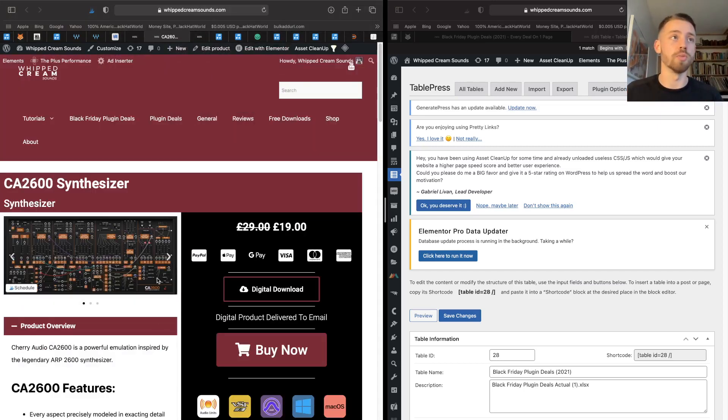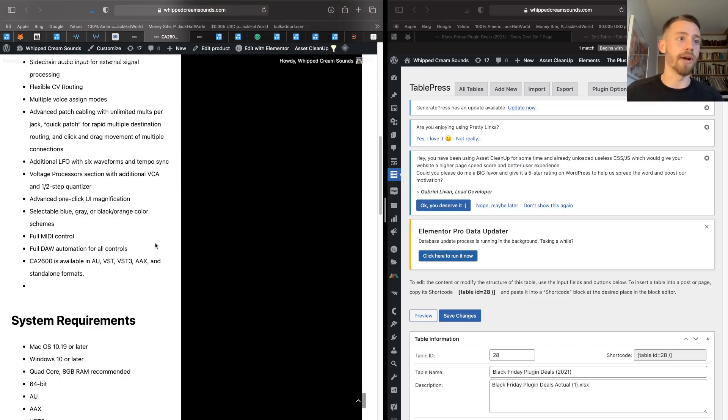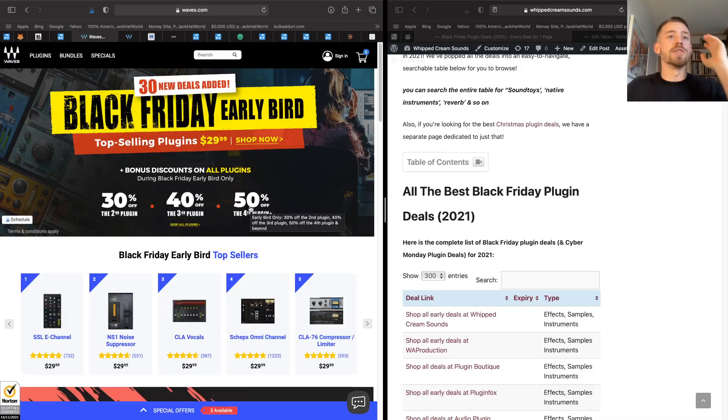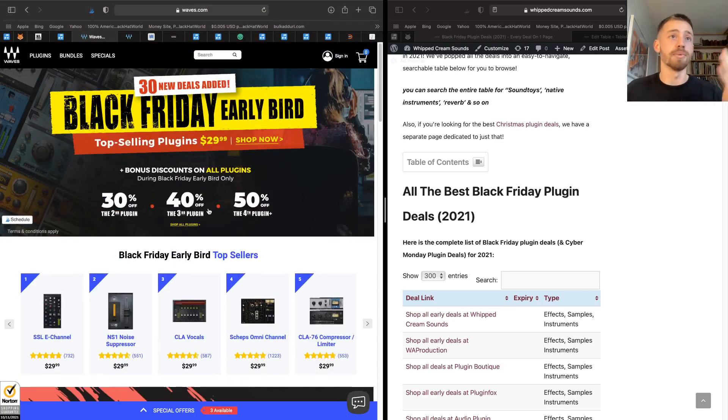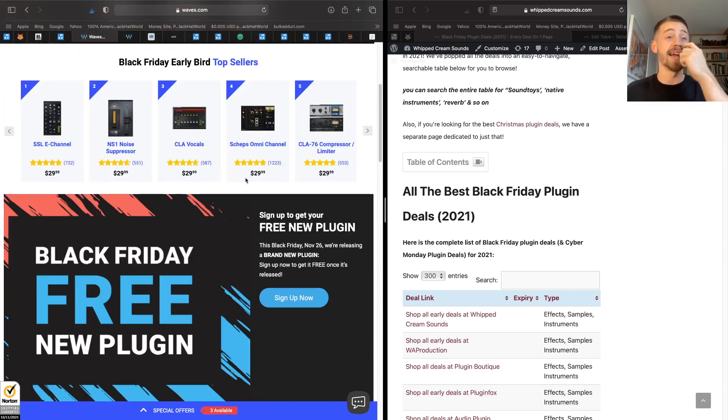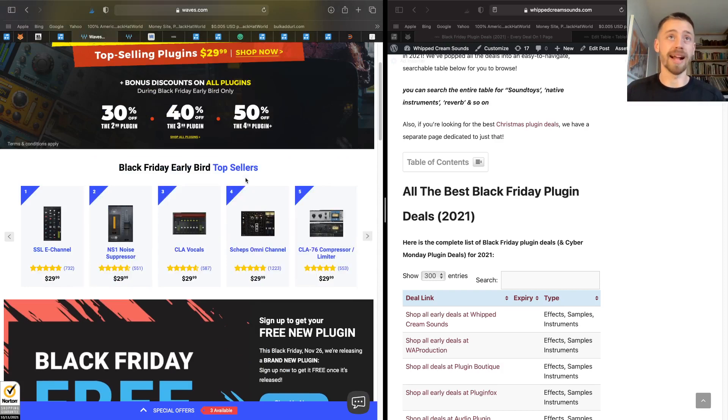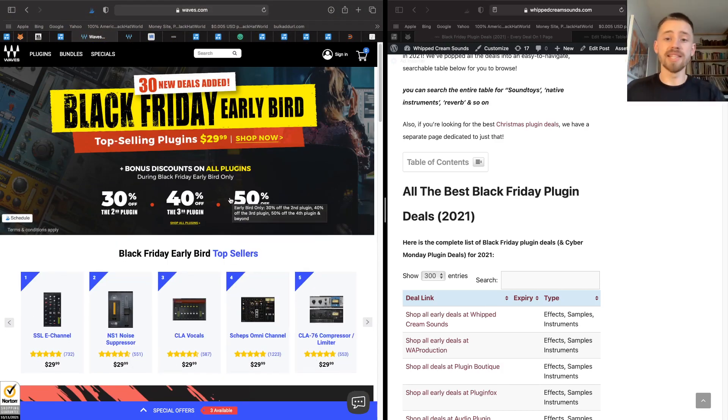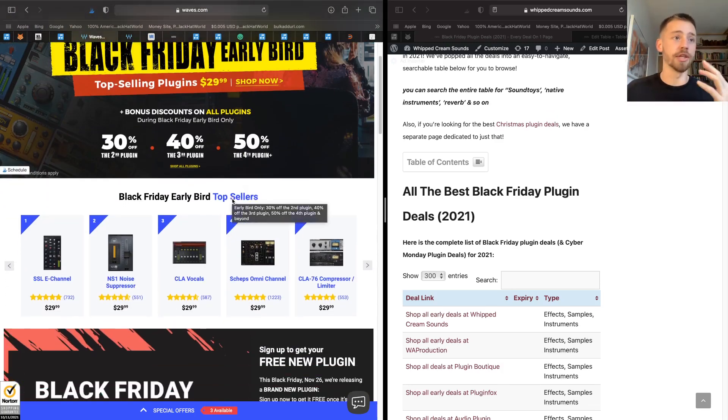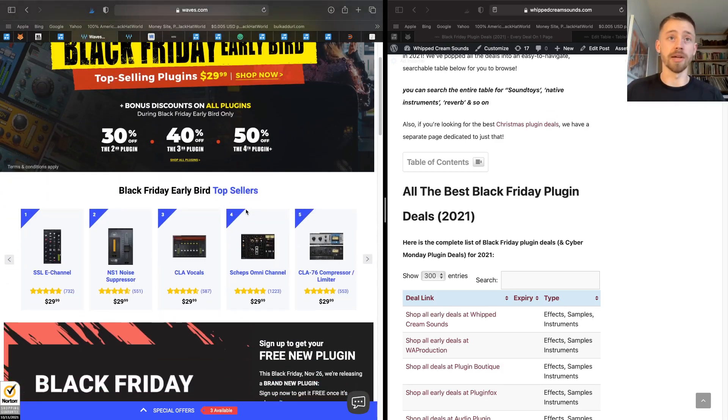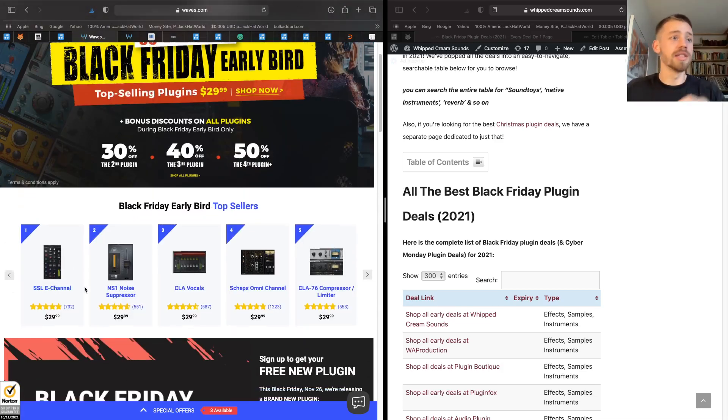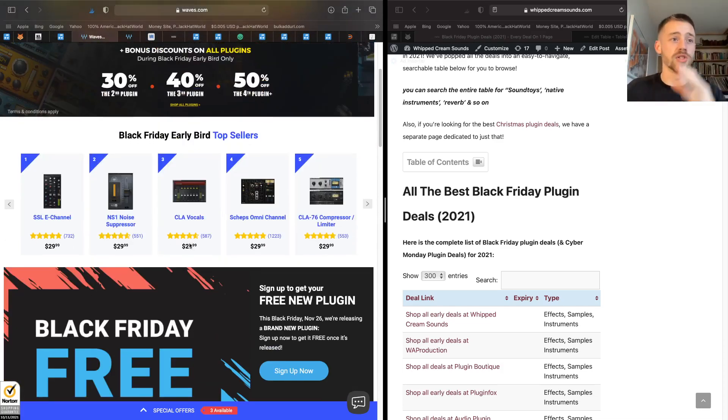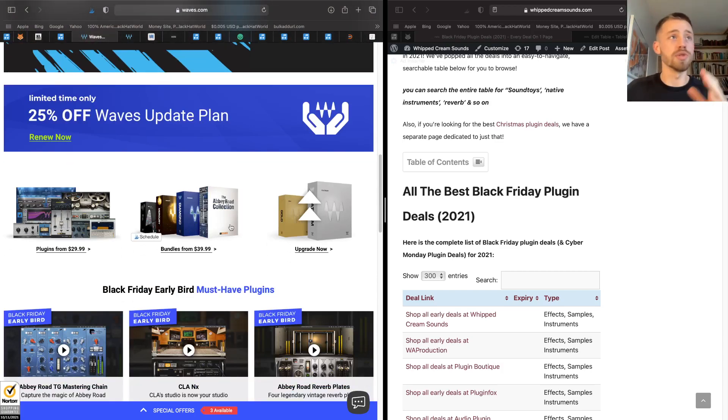Next on my list is Waves, and Waves are some of the best plugins you can get for mixing, mastering, and they're really cheap right now for Black Friday. I personally have the full Waves collection and I use a ton of their plugins. They're offering single plugins for as little as $29.99 and they're also offering a couple of bundles over on their website right now where you can get sort of like an entire package of the Waves collection.